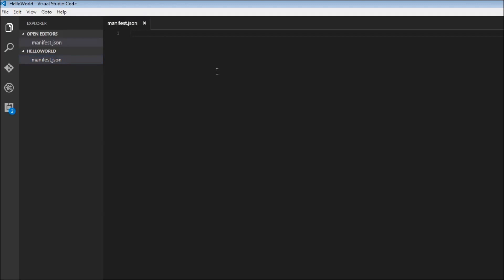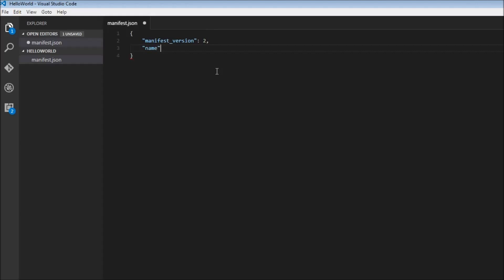Within the file, we start off with a pair of curly braces. The first thing we need to mention is the manifest version, so manifest_version, and this is going to be 2. The current version is 2, and unless Google updates it, don't try to change this. The next thing we need to specify is a name for our extension — I'm going to name this Hello World. And we need to specify a version for our extension, so version is going to be 1.0.